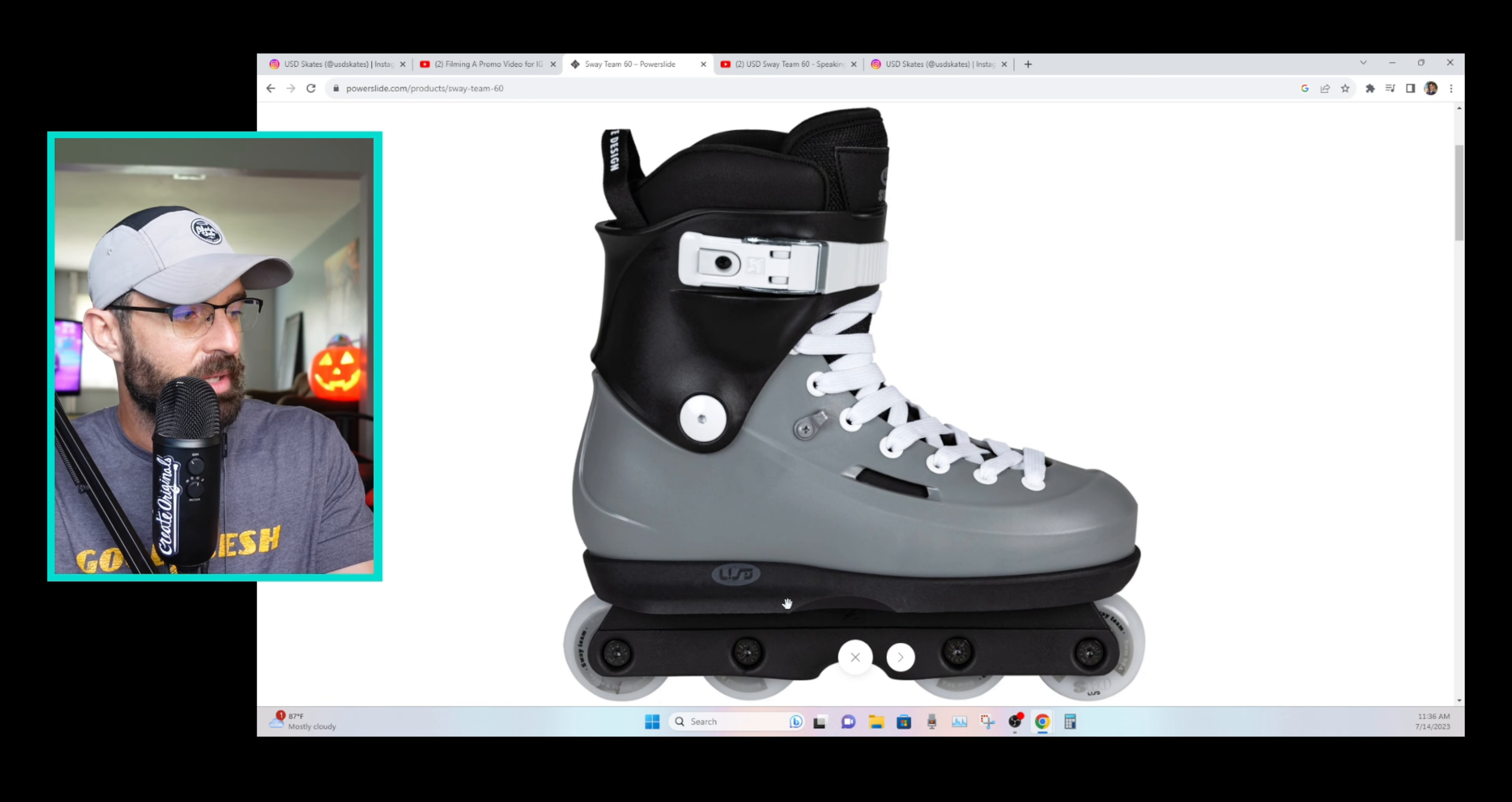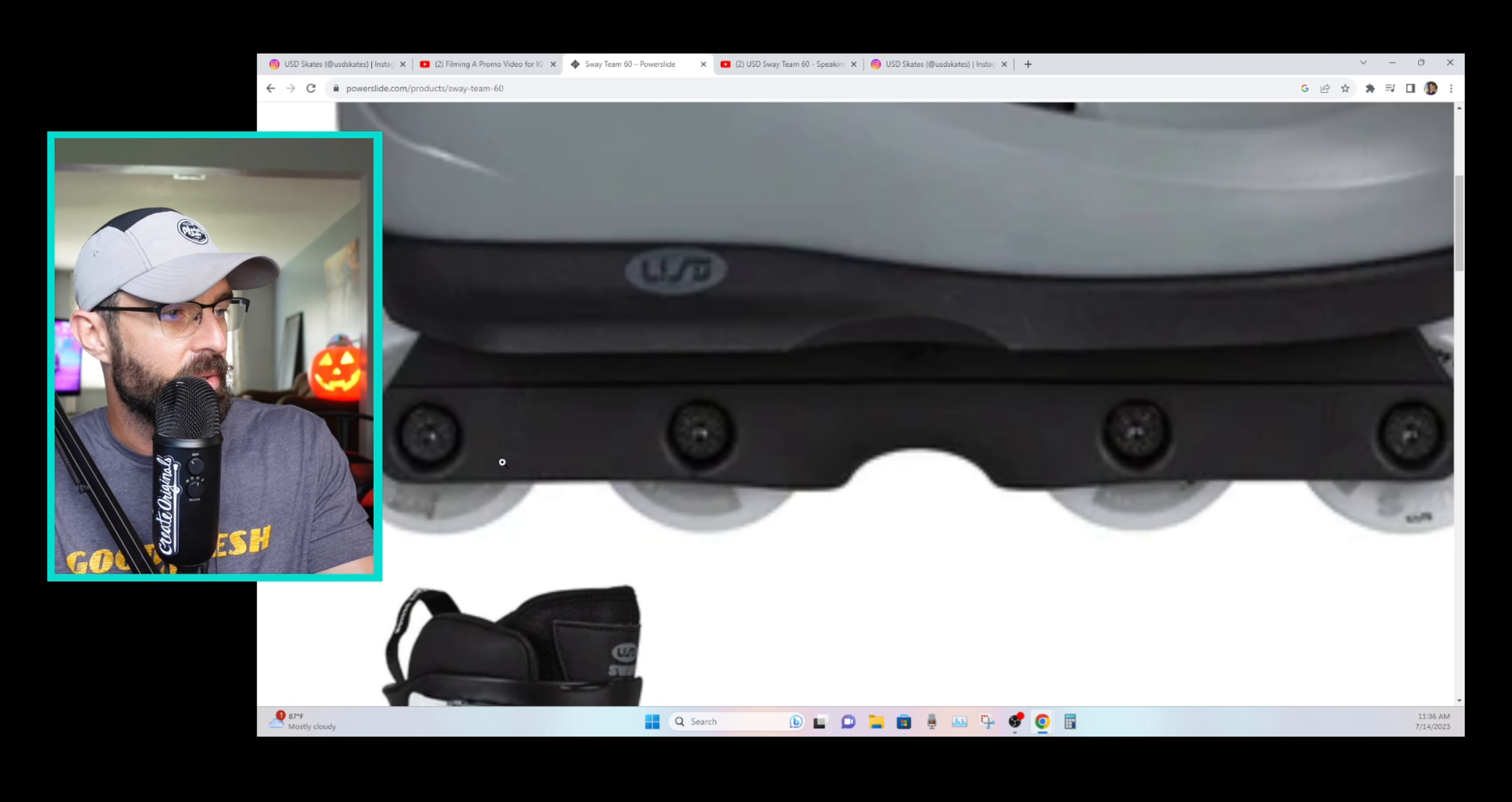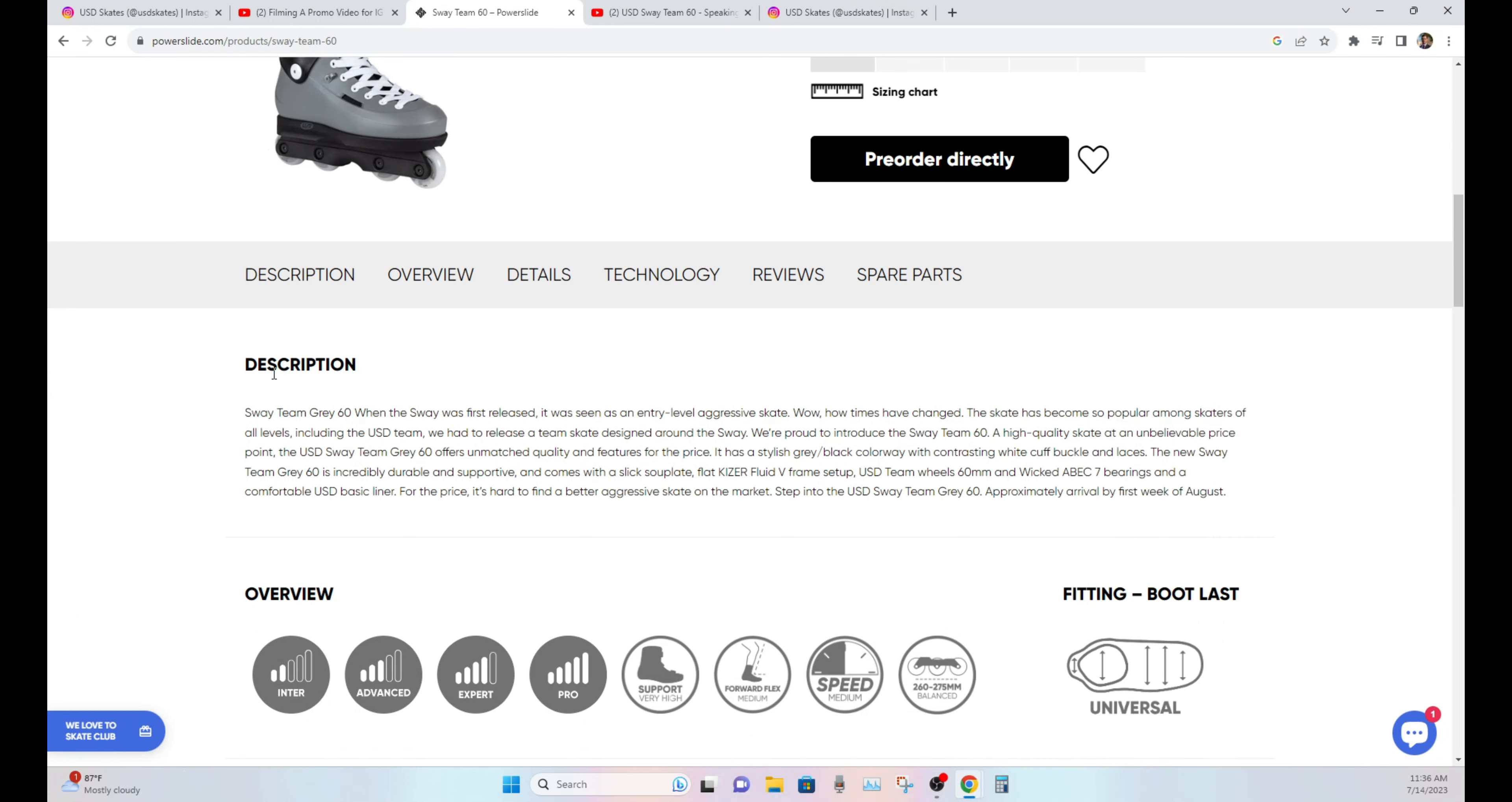Nice black soleplate. Kaiser Fluid 5s with the 60mm USD team wheels. And we can see, I mean, we'll just take a quick look at the narrative here.